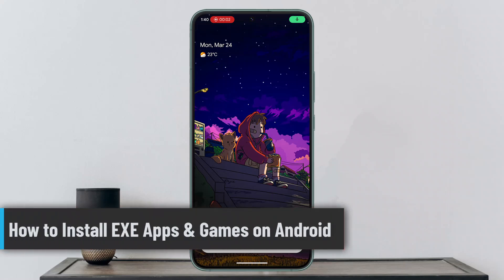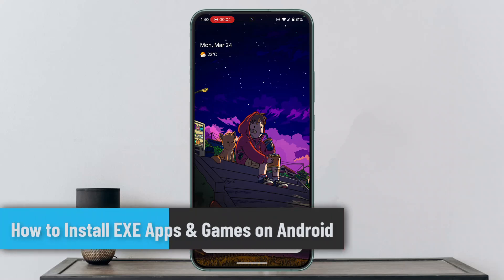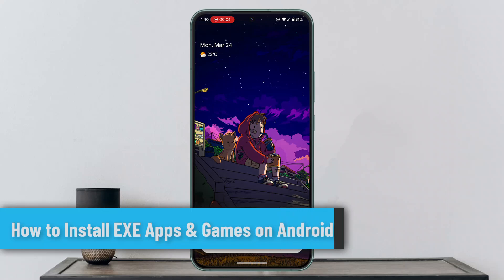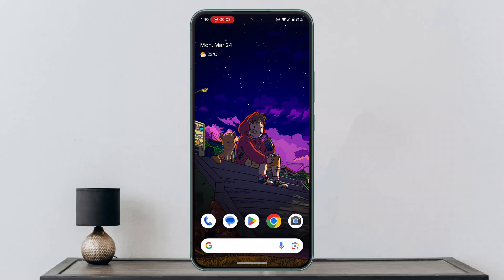Hey everybody, welcome back to our channel. I'm back with a new tutorial. In this guide video, I'll show you how you can install EXE apps and games on Android. Unfortunately, you cannot directly install EXE apps or games on Android because Android uses a different operating system and architecture than Windows. EXE files are designed for Windows.